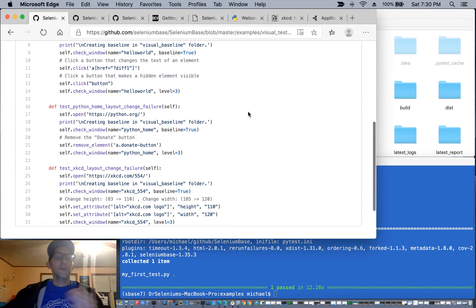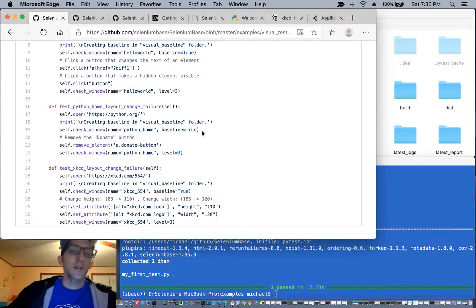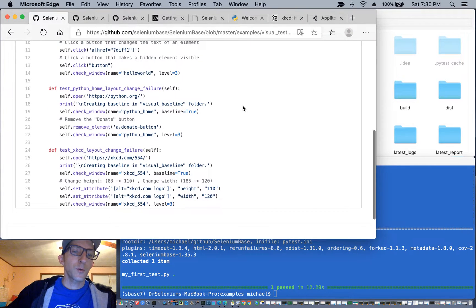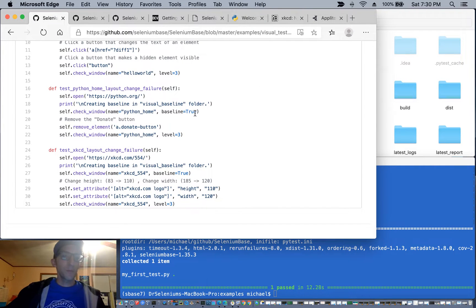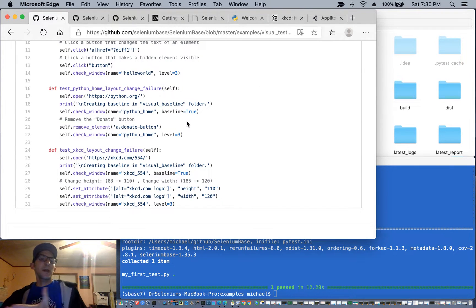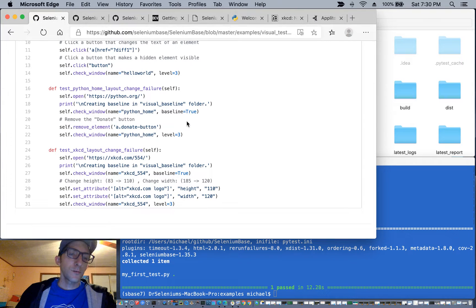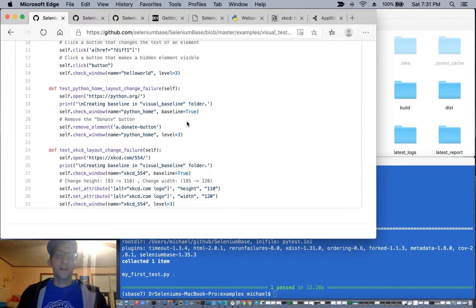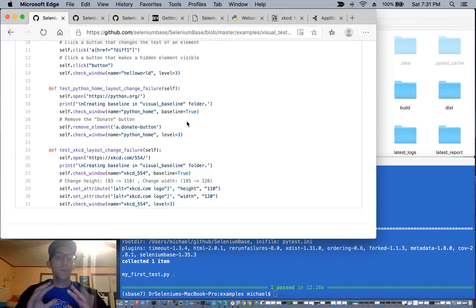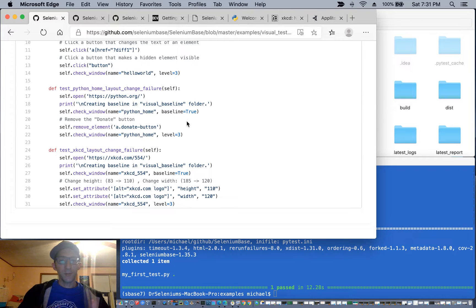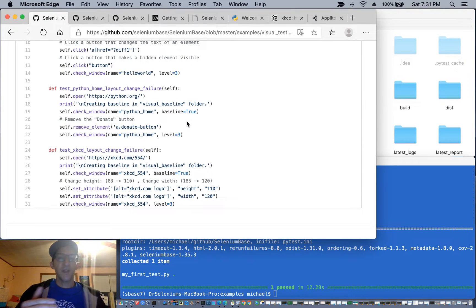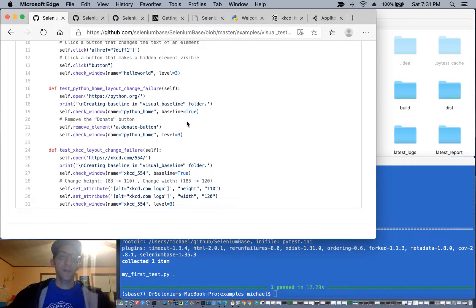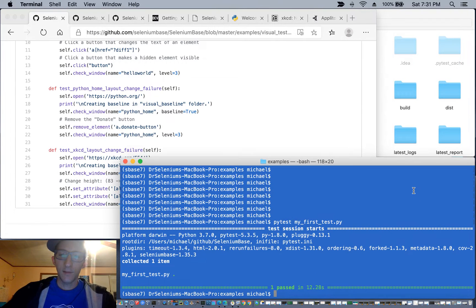We're also going to run a test on the Python.org website where we remove a button and then make the layout comparison. And we're also going to run a test on xkcd where we've modified the attributes of the logo dimensions so that we've changed the height and the width of it.